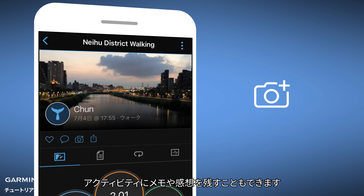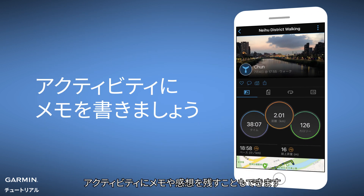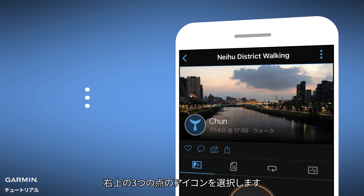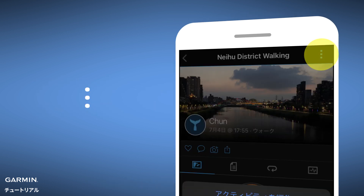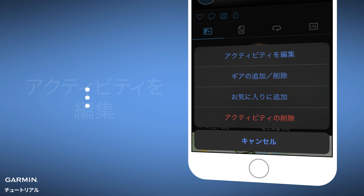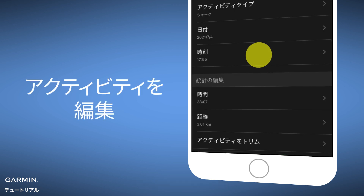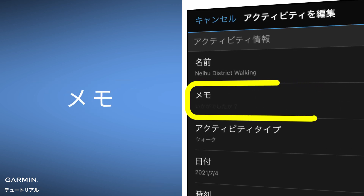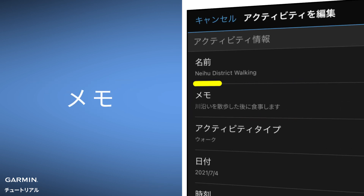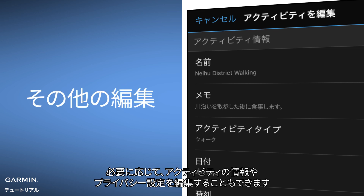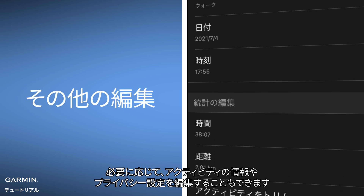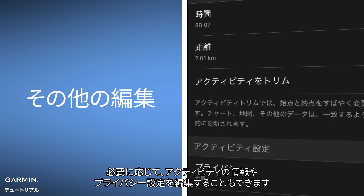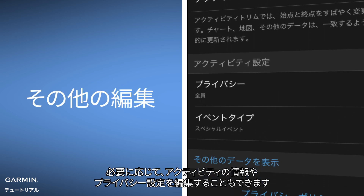Besides adding a photo, let's try something else for this activity. Select the three dots icon in the upper right corner, then Edit Activity. If necessary, you can also edit the information and privacy settings of the activity.